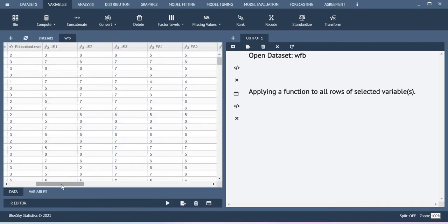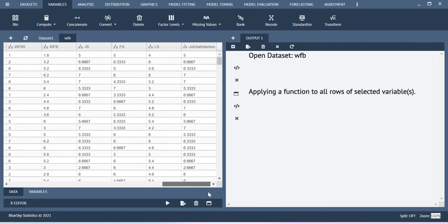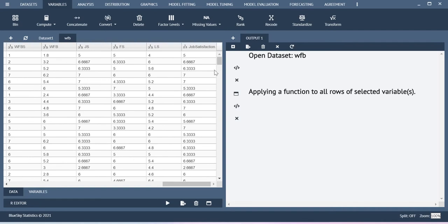If you go back and check your dataset at the end of the data, you will be able to see a new variable called job satisfaction. This is the way how you can use the mean function.